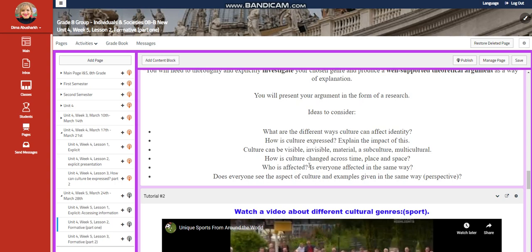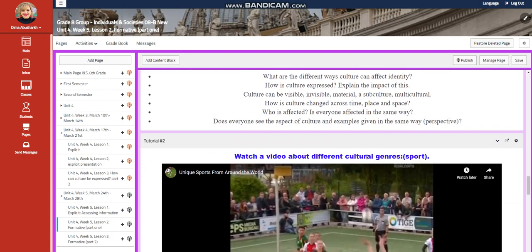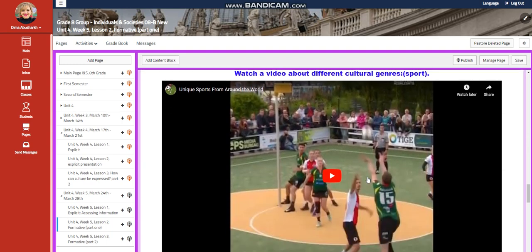How is culture changed across time, place, and space? Who is affected? Is everyone affected in the same way? Does everyone see the aspect of culture and example given in the same way? This is your perspective.